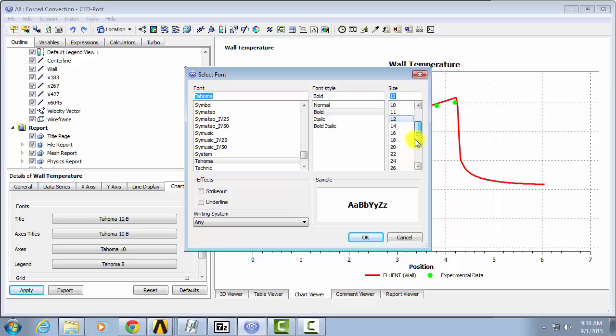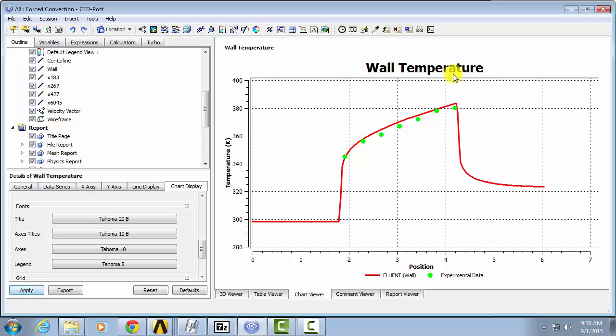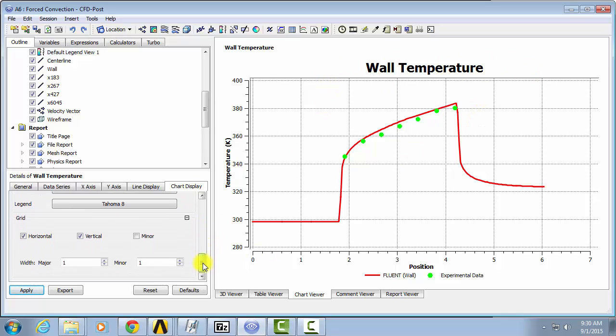So say you wanted a very big title, you could do that. And now your title is adequate. And you can just play around with that until you have something that looks decent.